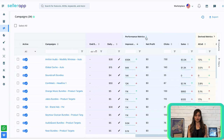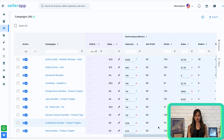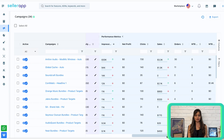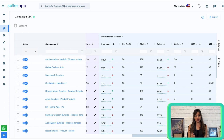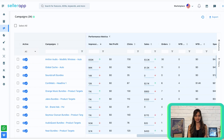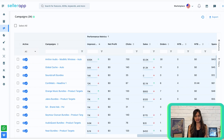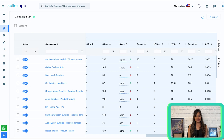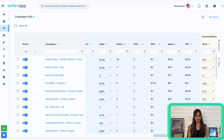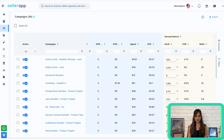Performance metrics offer valuable insights into your campaign's effectiveness, including impressions, net profit (available when your Amazon seller account is connected), clicks, sales, orders, NTP orders, NTP sales, spend, and CPC. These metrics help you evaluate the performance of your campaigns and make data-driven decisions.